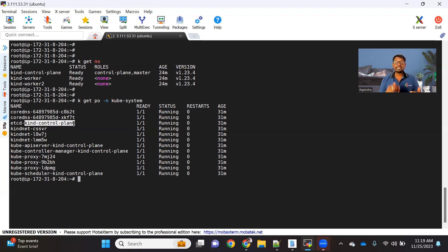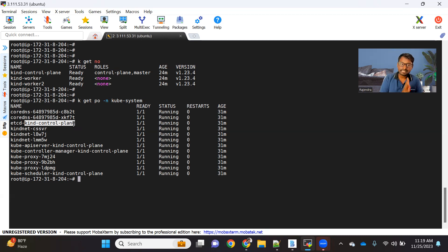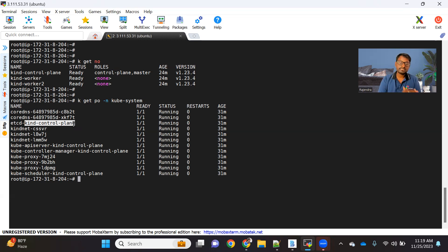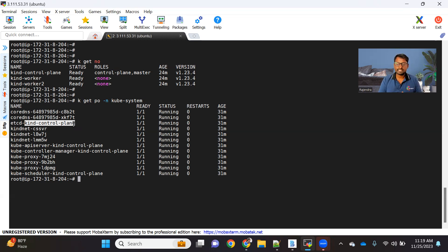Identifying a static pod is very easy. If you see that a node name is attached at the end of the pod name, then we can easily understand that this is a static pod. Now, how is Kubelet managing this static pod? We have a Kubelet running here. If I do ps -ef and grep the Kubelet service, you will see it.